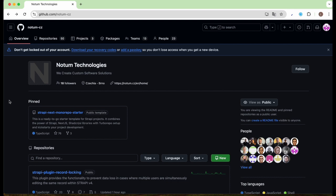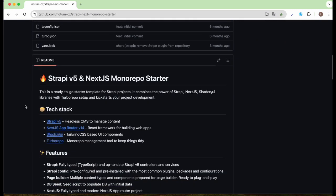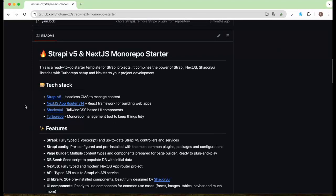If you missed that video, you can check it out in the description below. For today, I'm excited to show you how you can clone our repository and start building a project with top-notch code, performance, and accessibility — all optimized for real-world results. So don't waste hours setting up; let's try it.